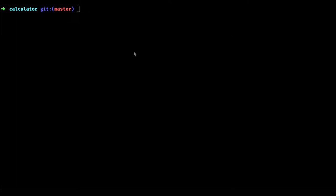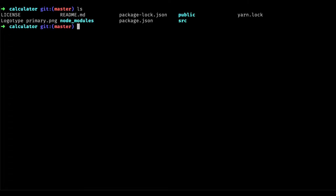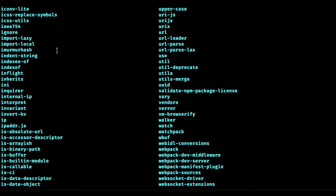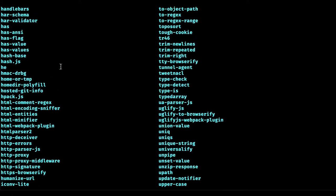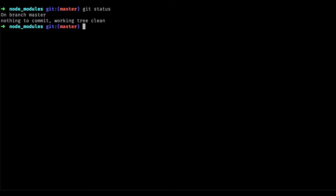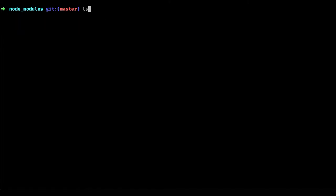A .gitignore file is used to ignore certain files and folders from being committed and pushed into your Git repository. For example, in our project we have a node_modules folder which includes all of the dependencies. If I open node_modules we find multiple folders that we are not interested in pushing to the repository.